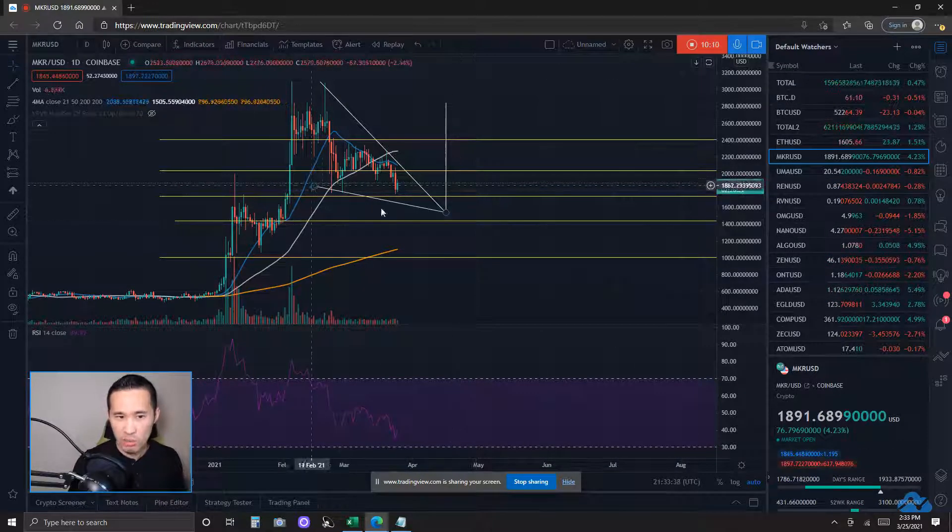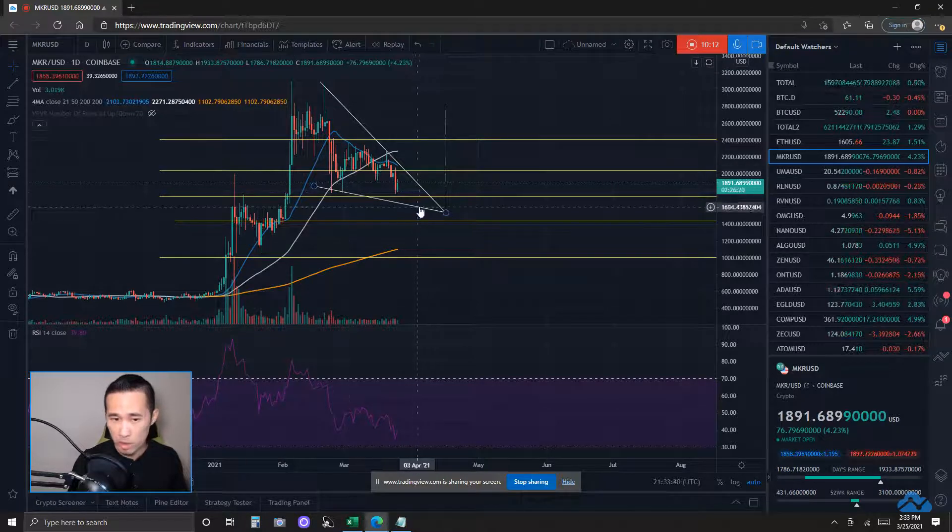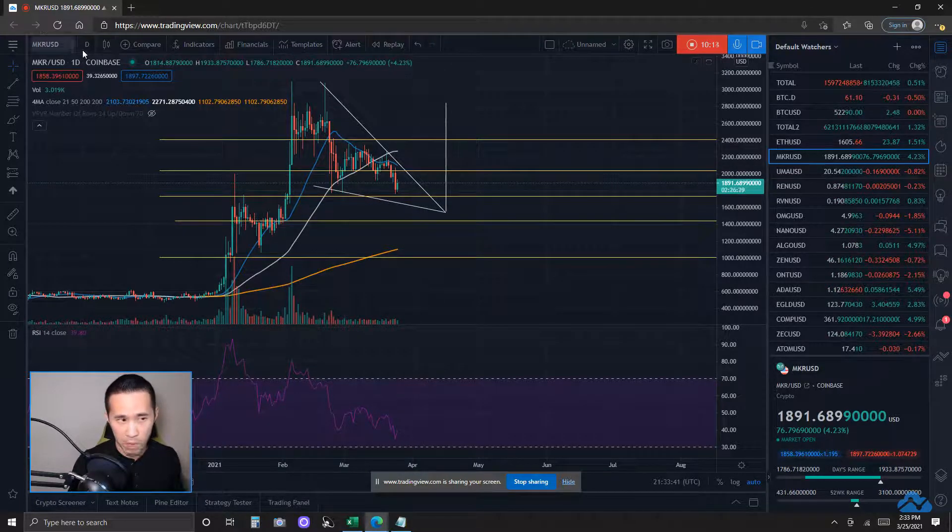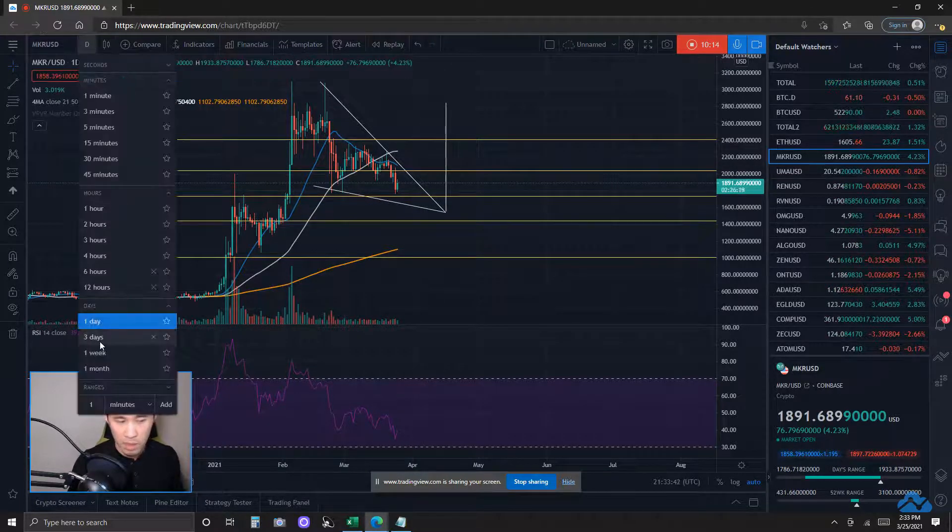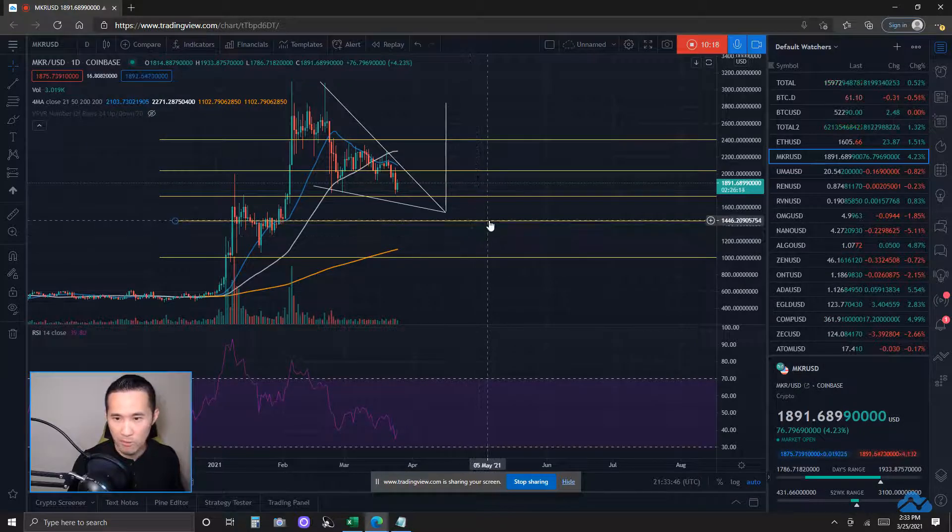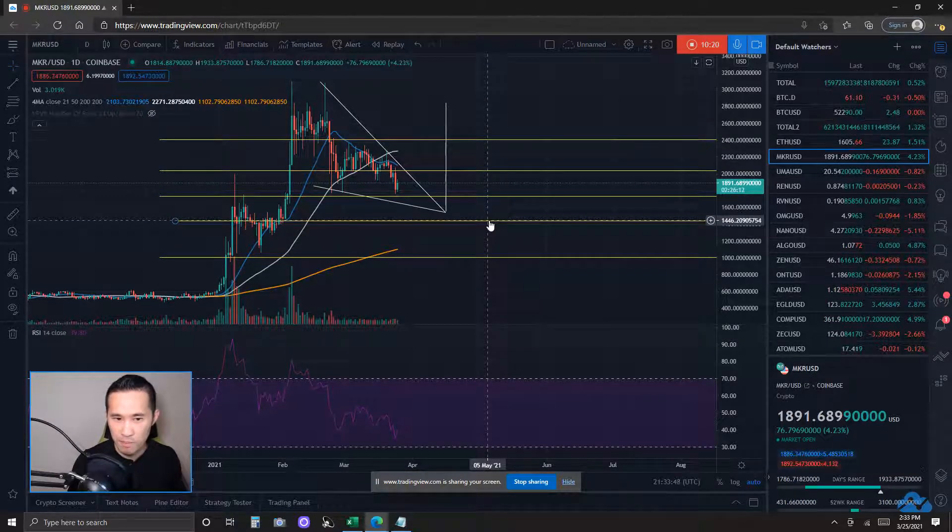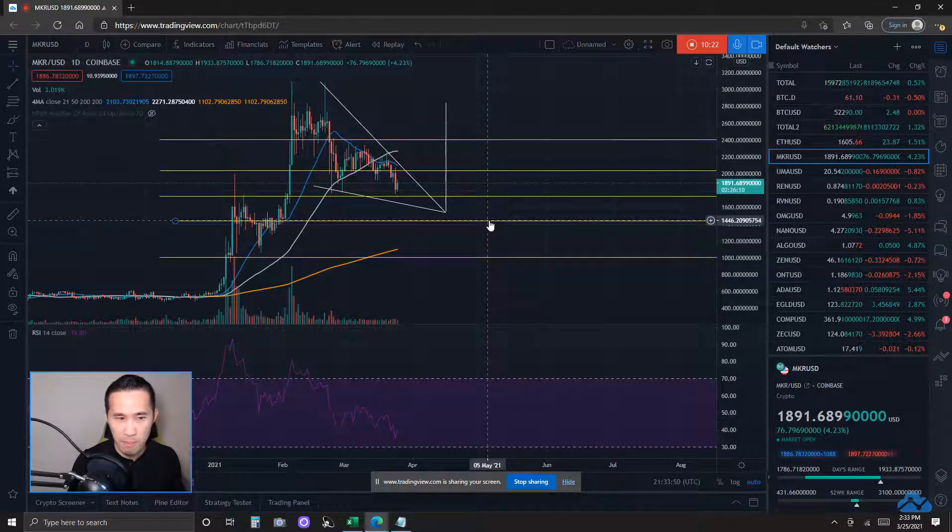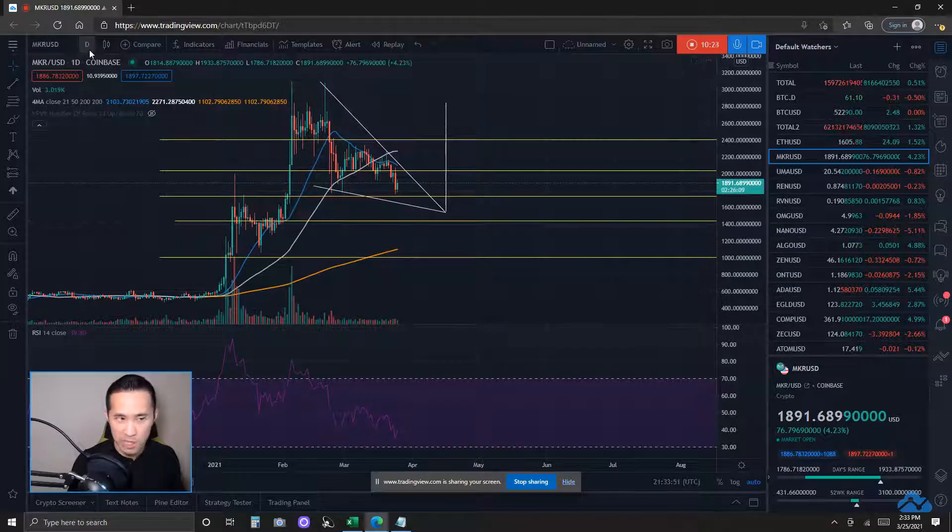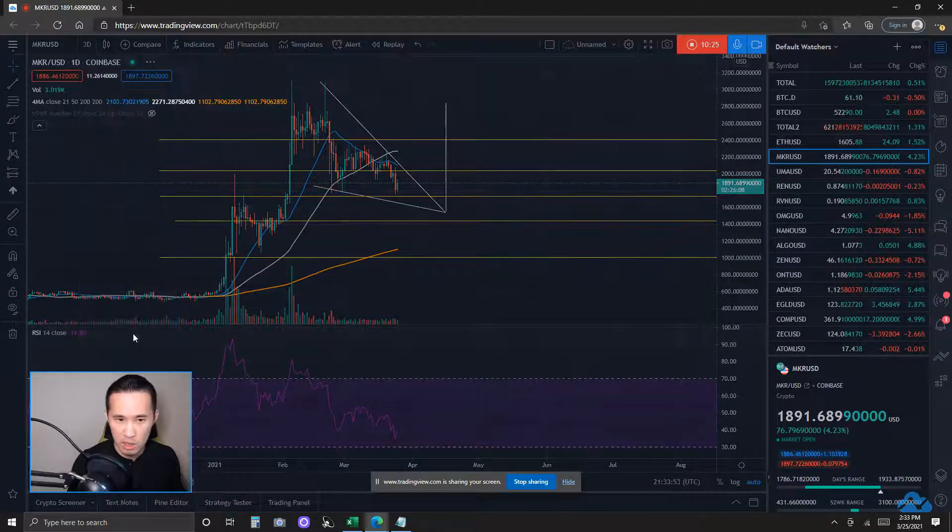Bearish case scenario, price action breaks below this bottom trend line. Okay, looks like the next level of key support I'll be looking at would be the FIB level area, about the 1450 FIB level area. Seeing if that holds. If not,